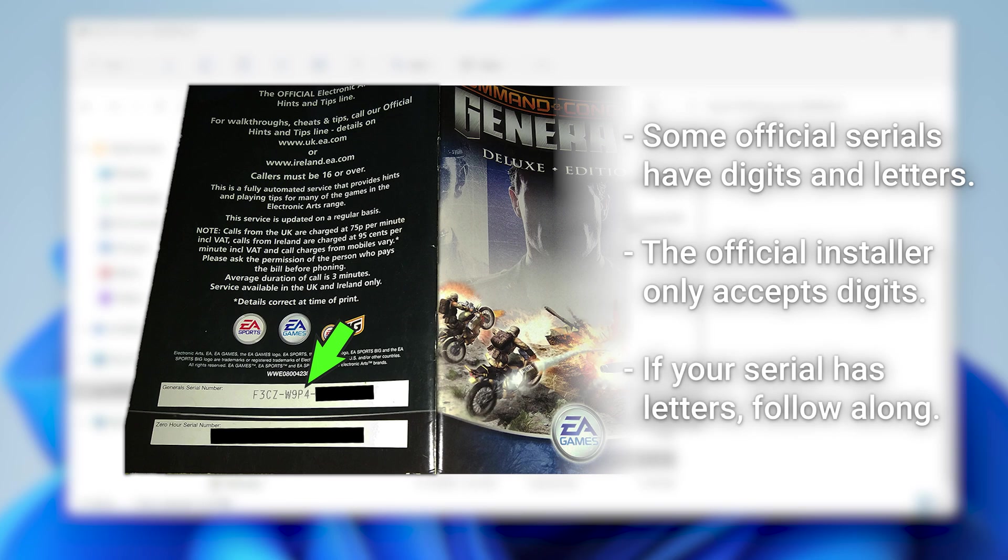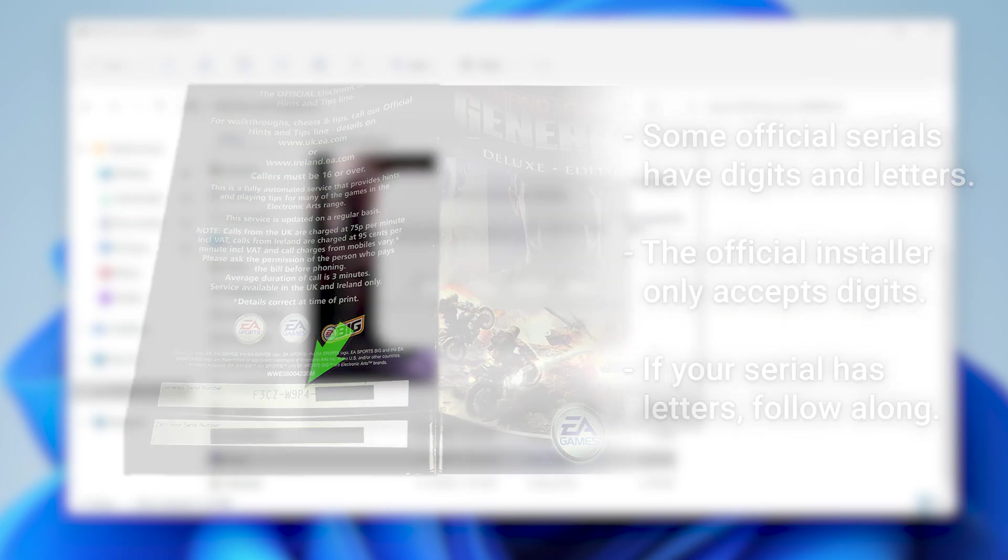So during the installation process, I actually have to put in a different serial number, which then I can change back later on after the installation is complete. It's a little stupid, but don't worry. Just follow along.